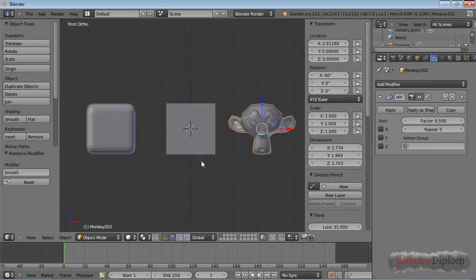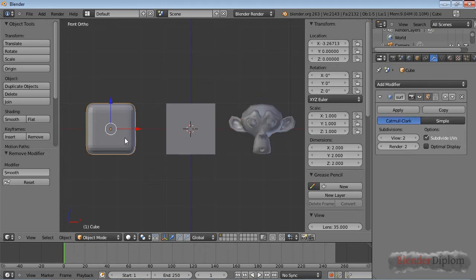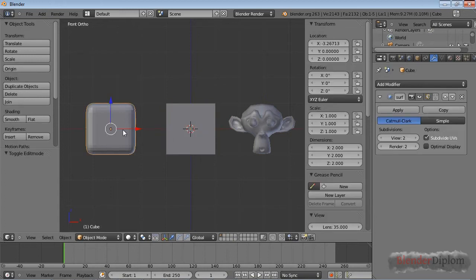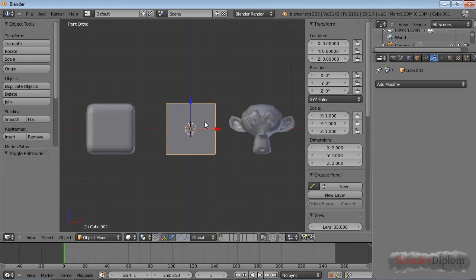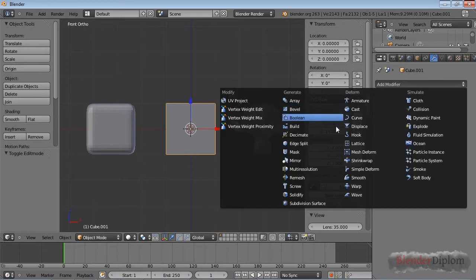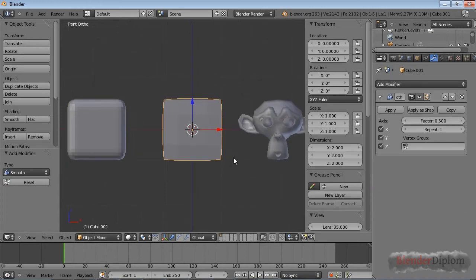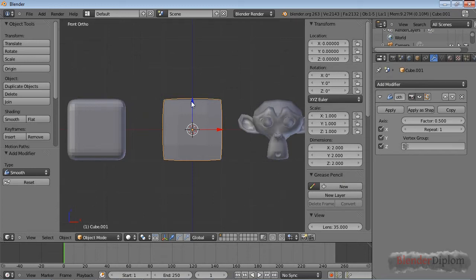This chapter is about the smooth modifier. I have a cube that I've subdivided, and on this one I've added a subsurf modifier, and on this one I will place a smooth modifier. You can see they are doing somewhat of a similar action. This one rounds the corners of the cube, as does this one.